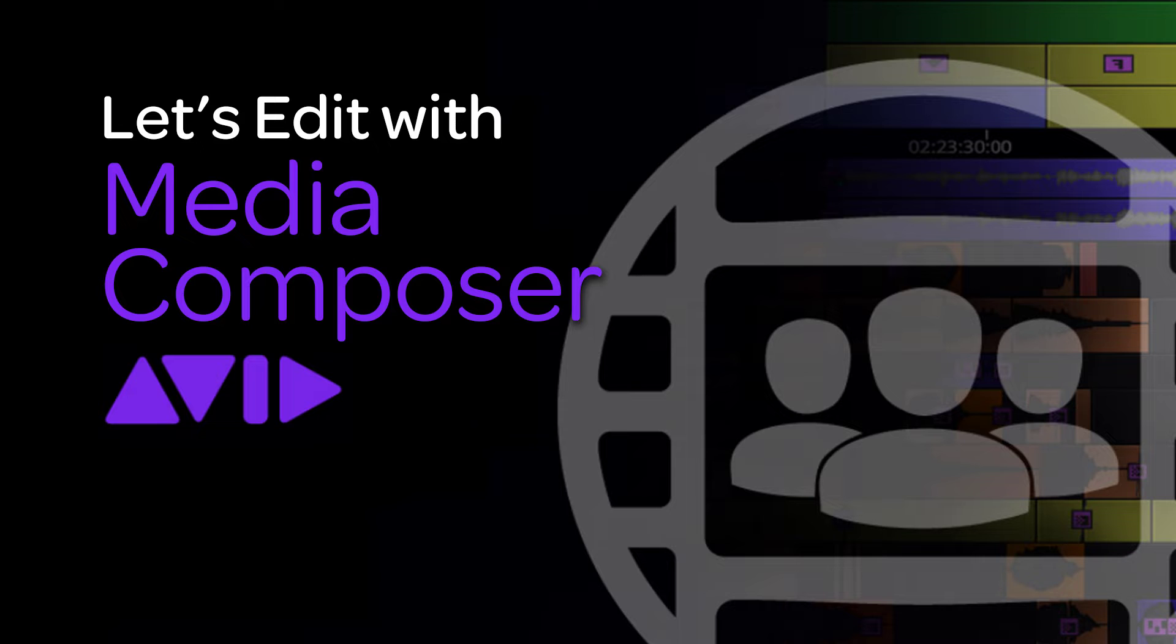One thing I want to remind you is when you are done watching this lesson, please check out the show notes below it because we have lots of great information in there, links to other articles and tutorials that are going to help get you even more up to speed with Media Composer as quickly as possible.